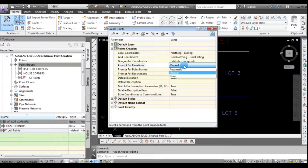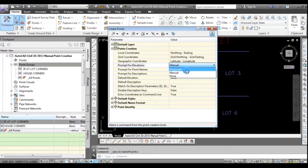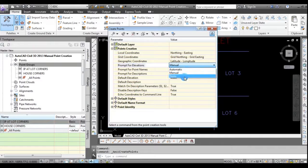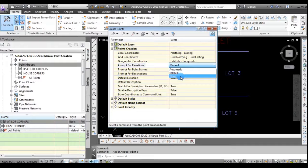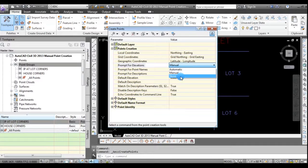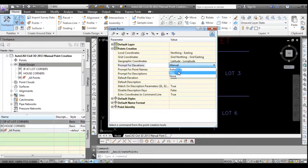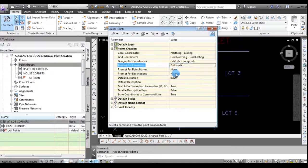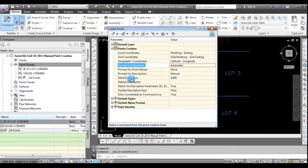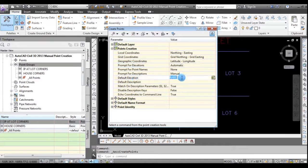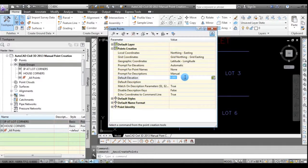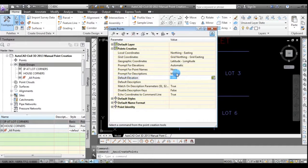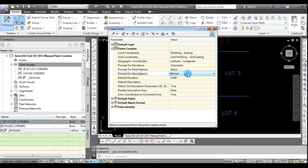So if I click on prompt for elevations where it says manual, you see you have the option for automatic and none. And I've had some problems with data collectors that don't like the elevation set at none. So I typically will use automatic. And then you can see here on the default elevation, it's preset for zero. But if it's not, you've been doing other point creations, set that to zero.